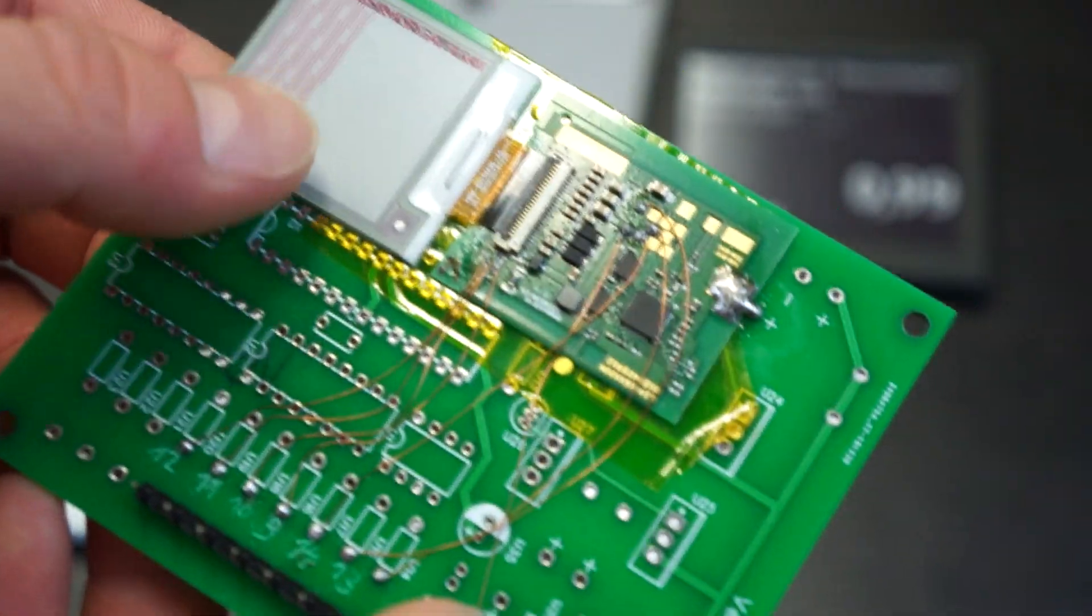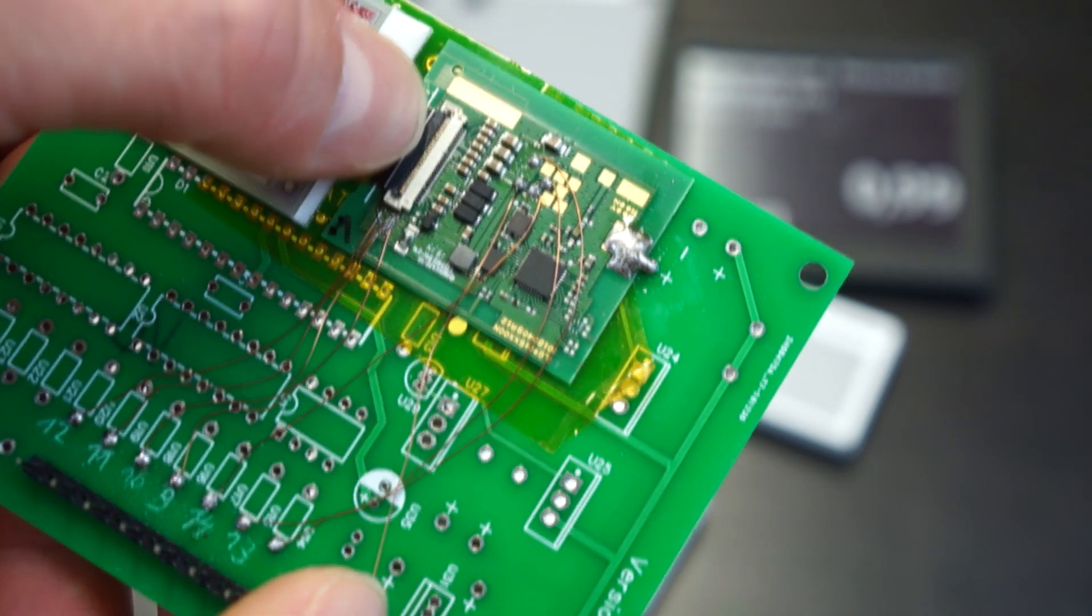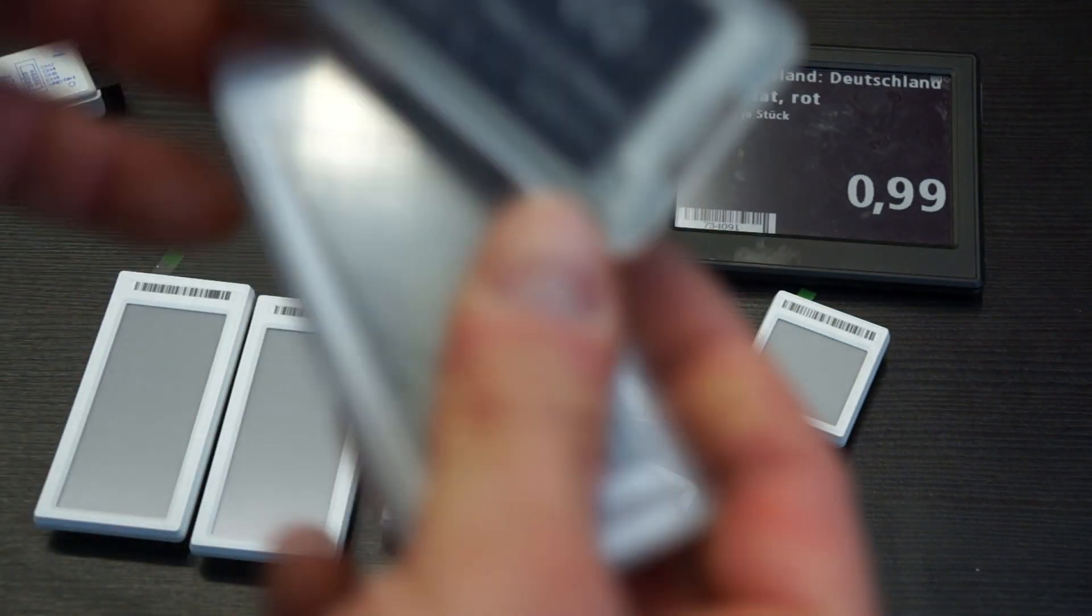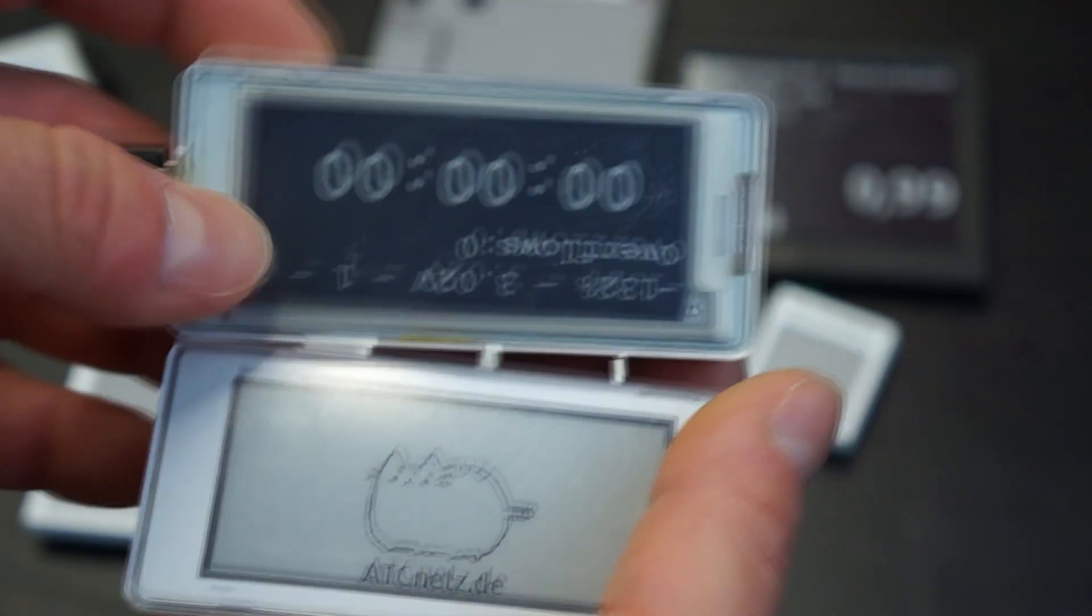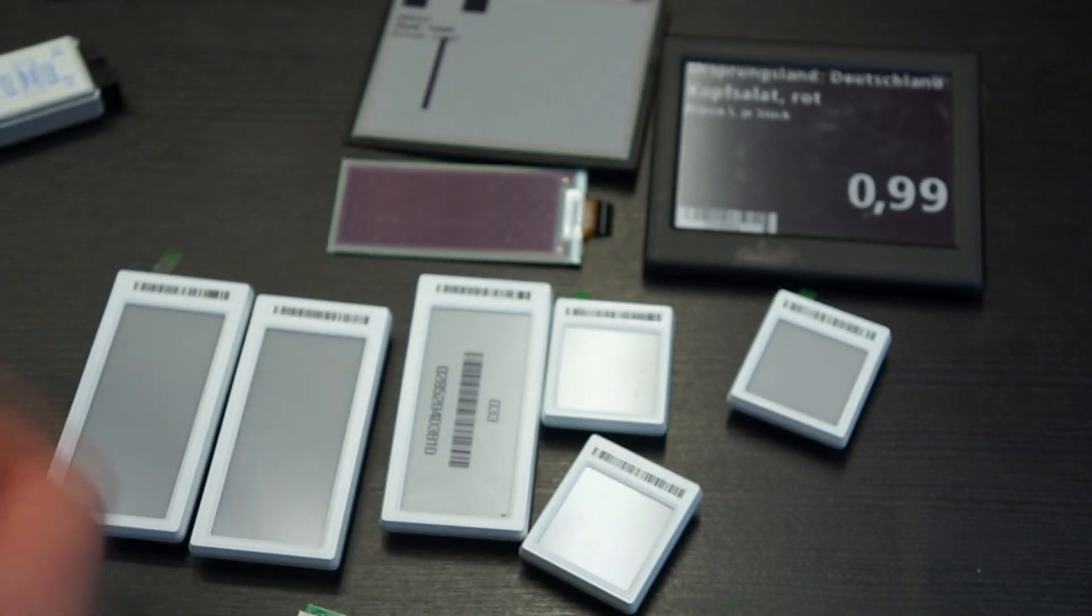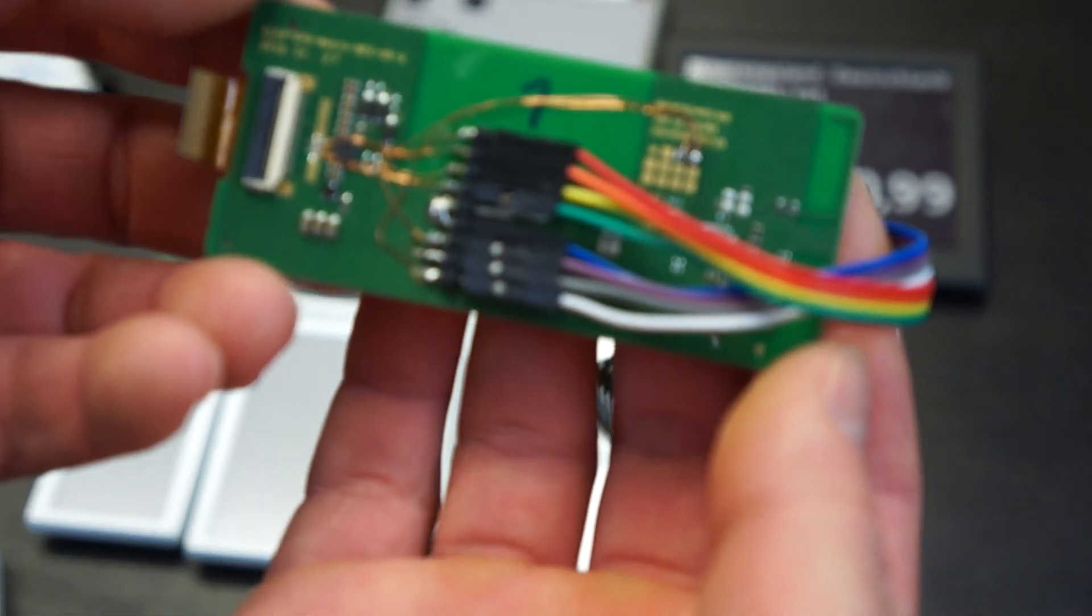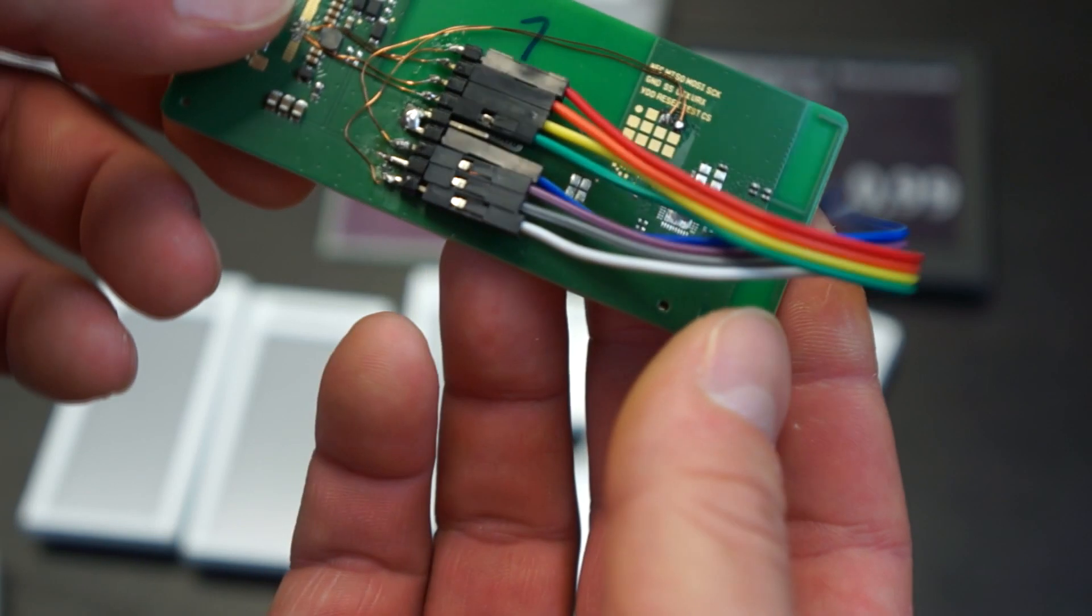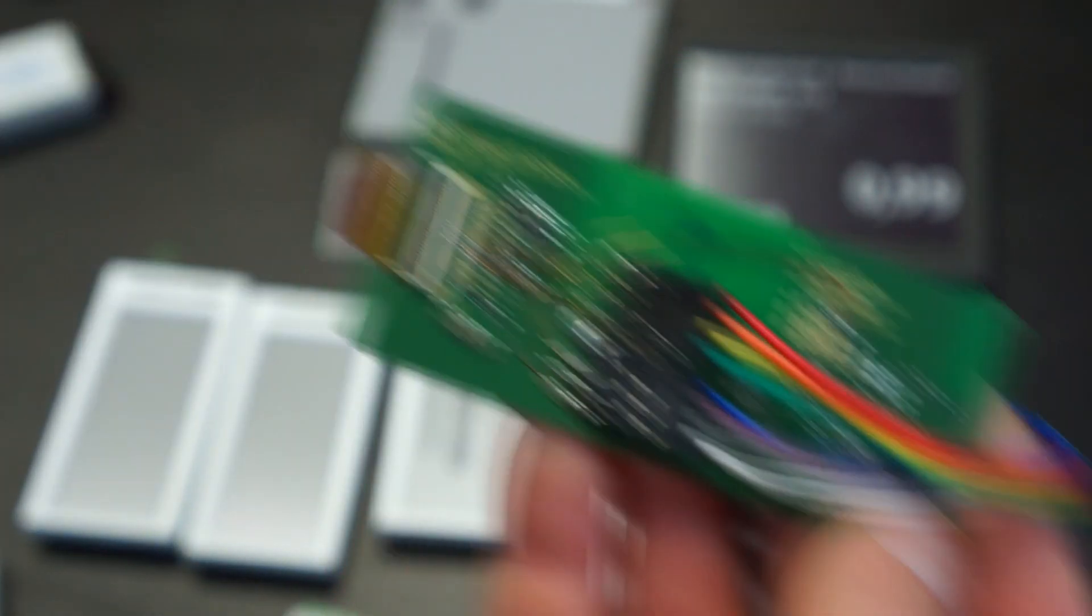And I used this logic analyzer to simply see what SPI messages are get sent to the display. Because I first simply checked if the connection of the display itself is the same as on these older ones I got, and internally they are quite the same.